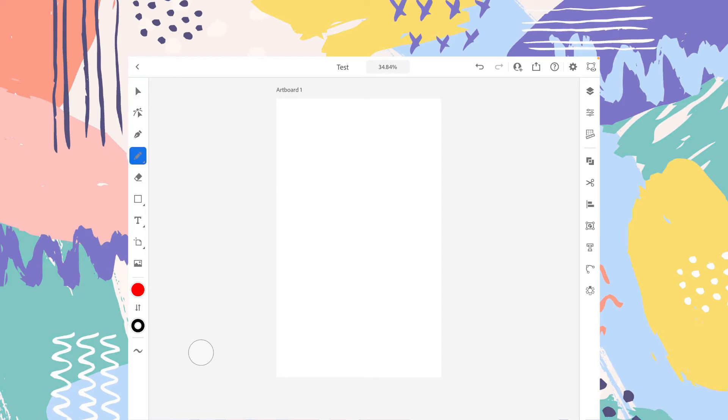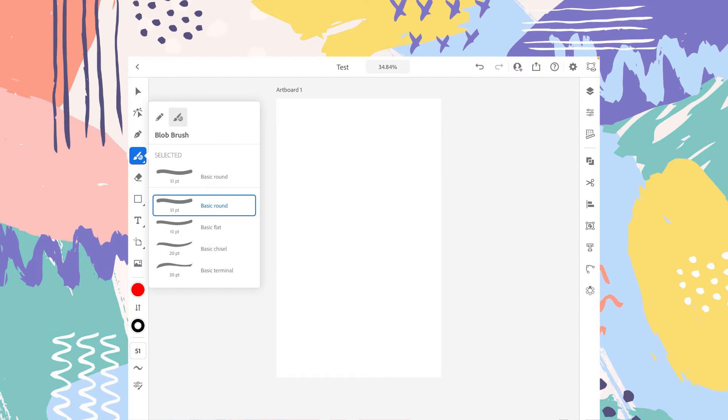The next option is the blob brush tool. So let's select that. And here are some couple of brushes that are given. The basic round,